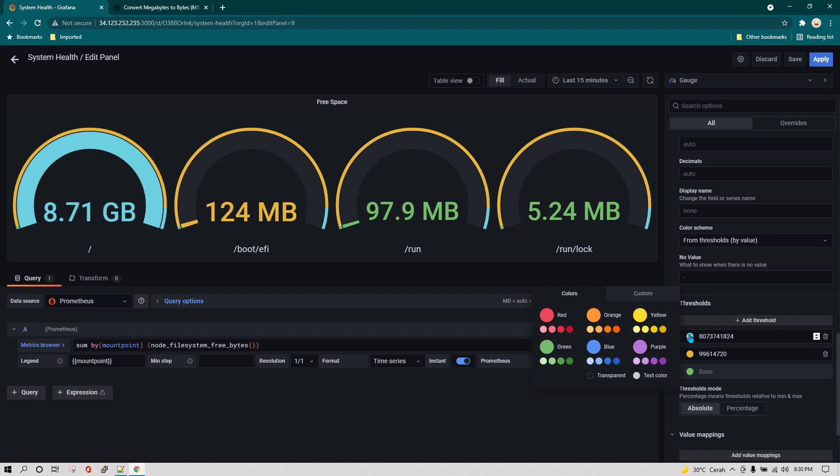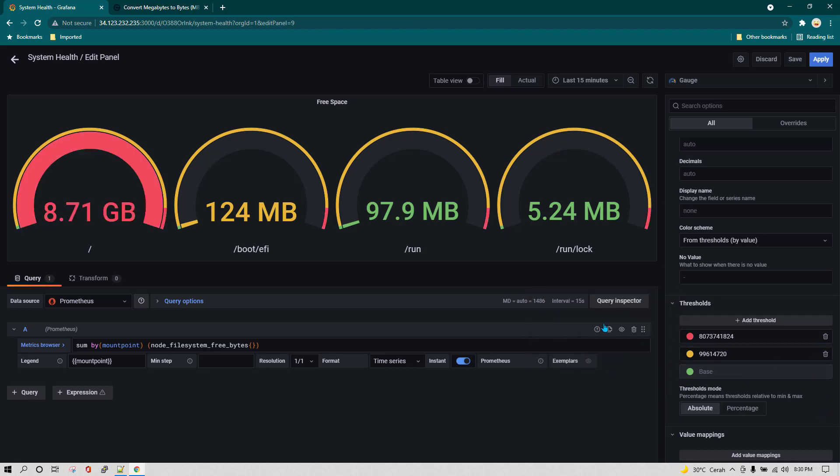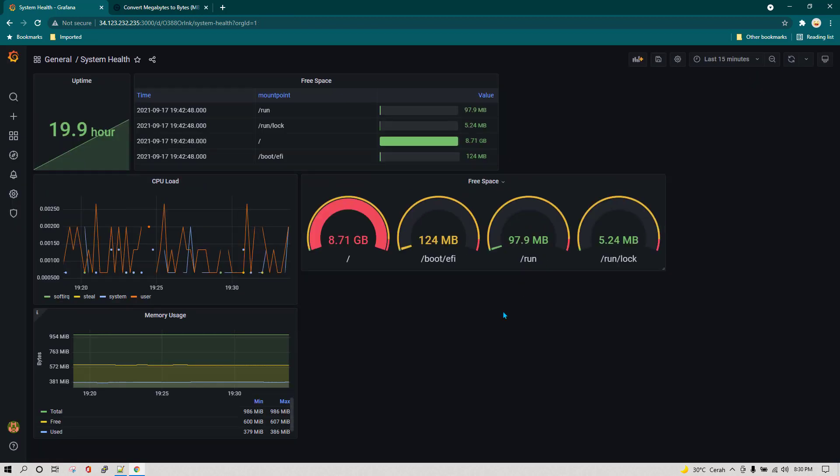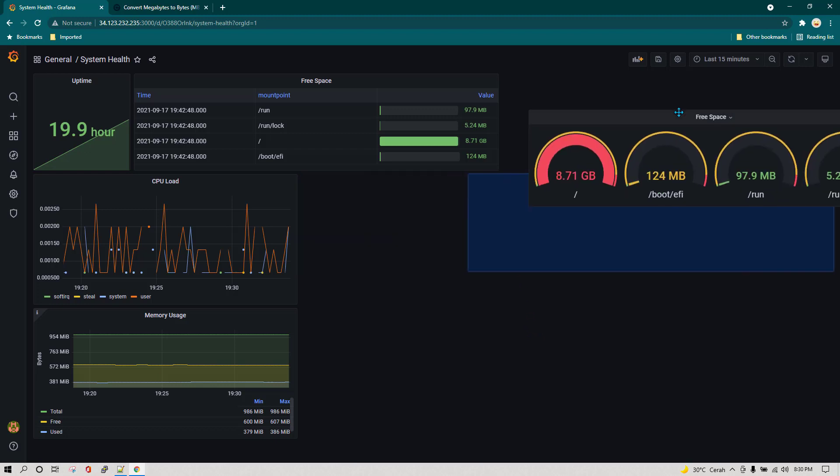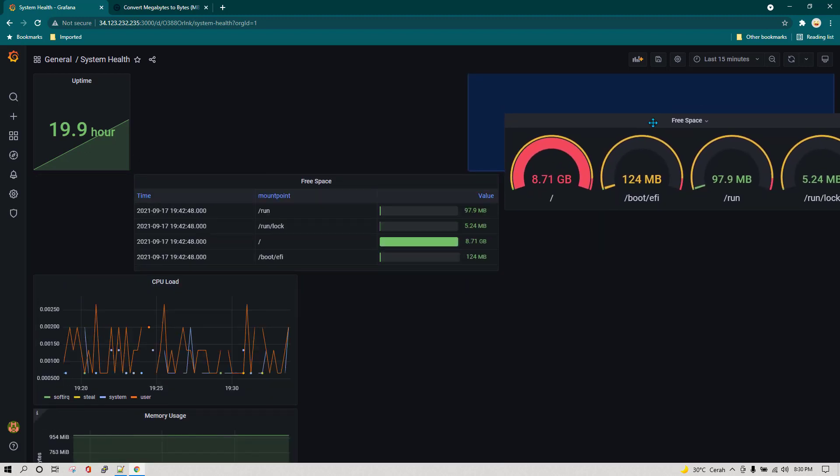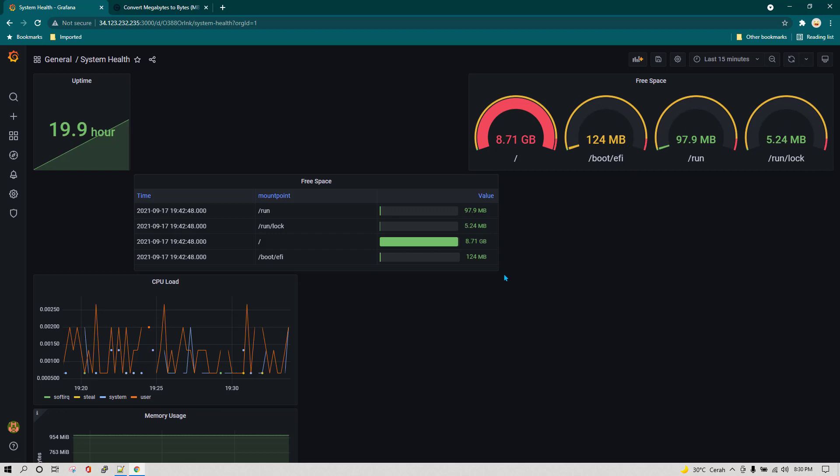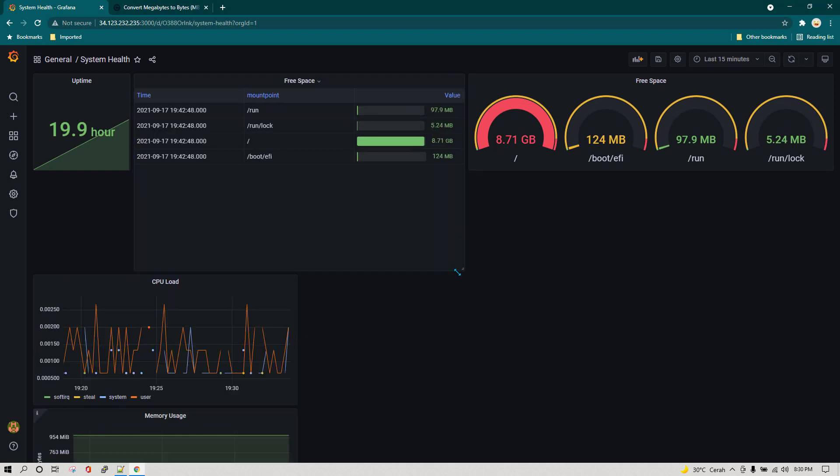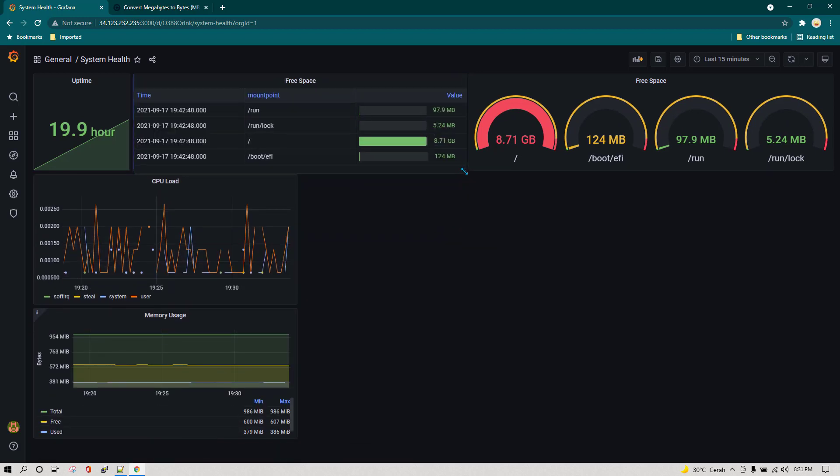So this is how we can use gauges and we can also change the color of these gauges. Now I'm going to click on apply and you can see how different it looks from the one which we have used for table visualization. You can play around, you can beautify your dashboards depending on the sort of information you want to show here.